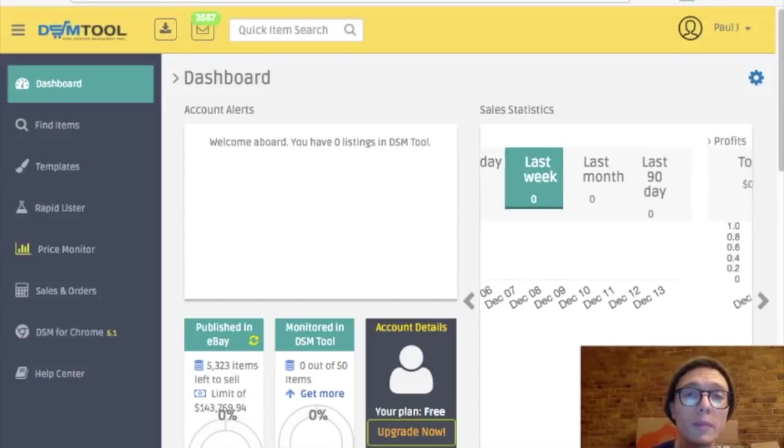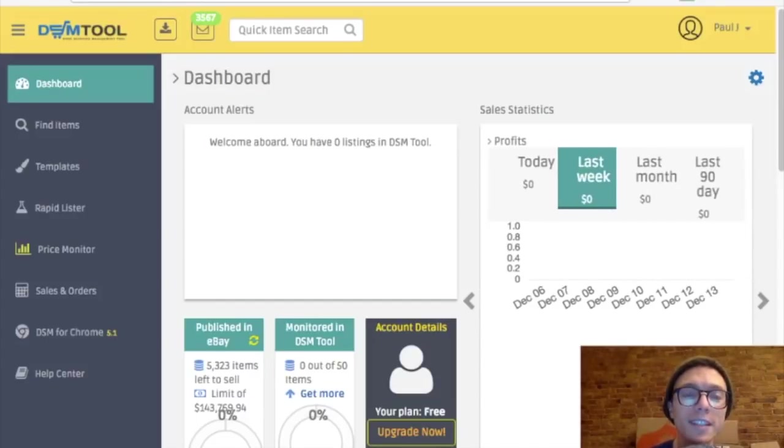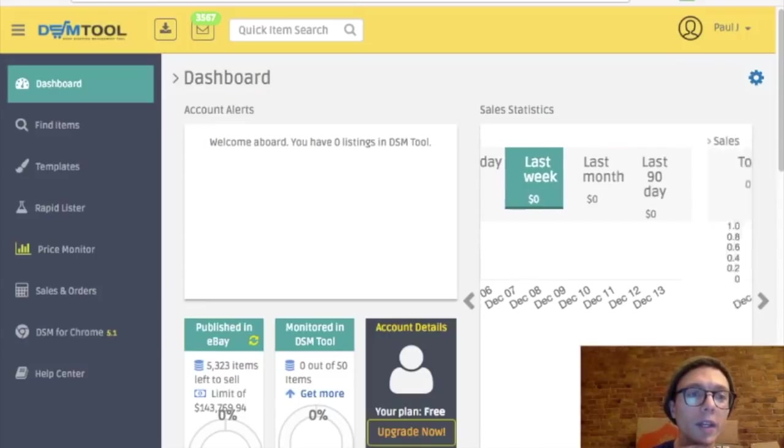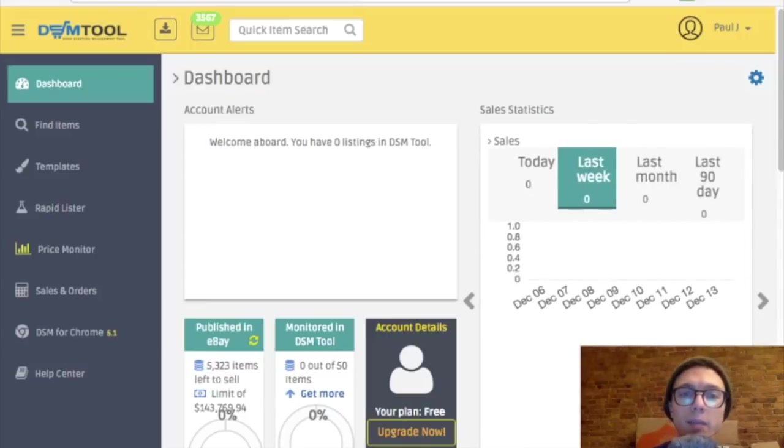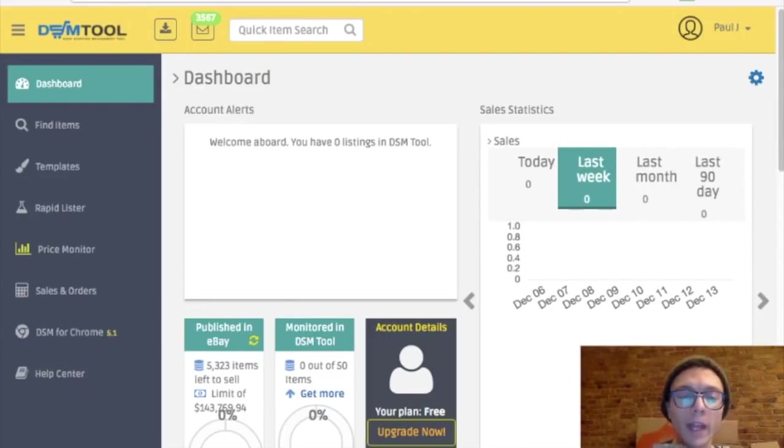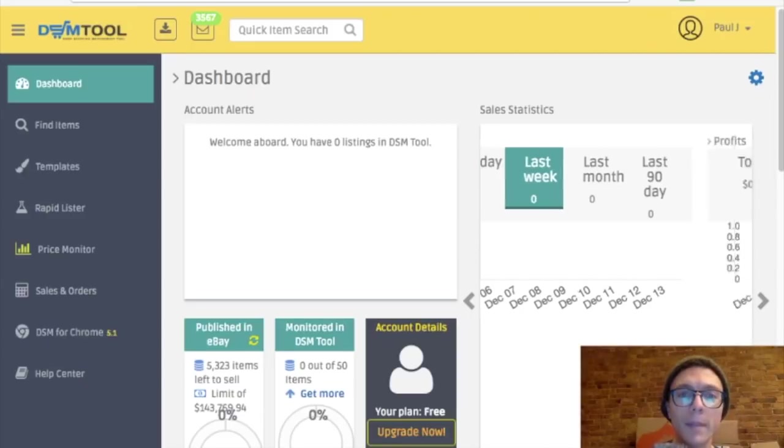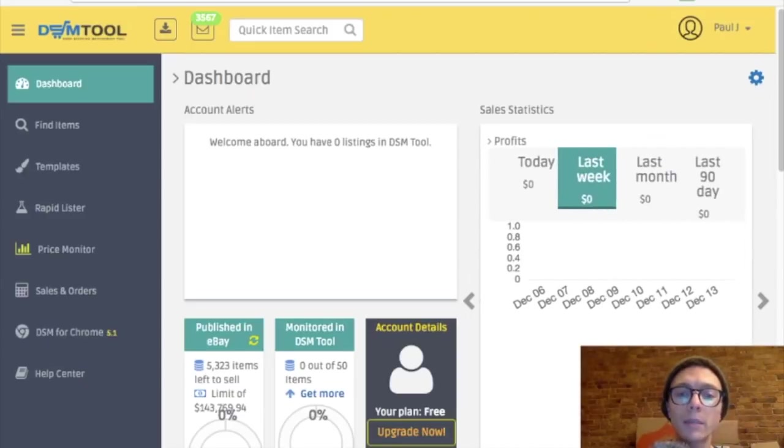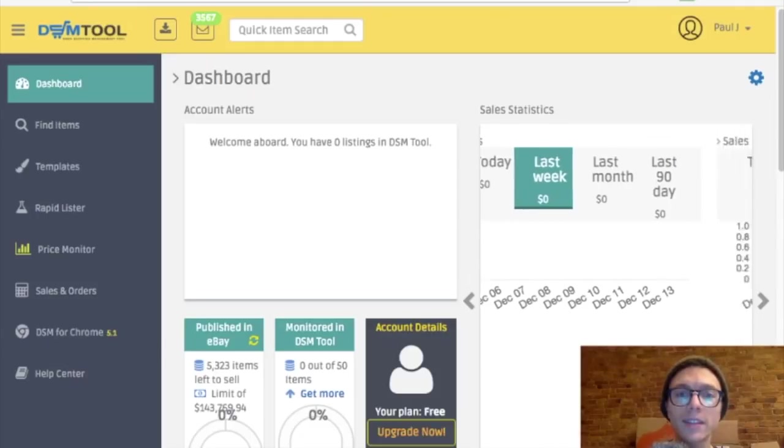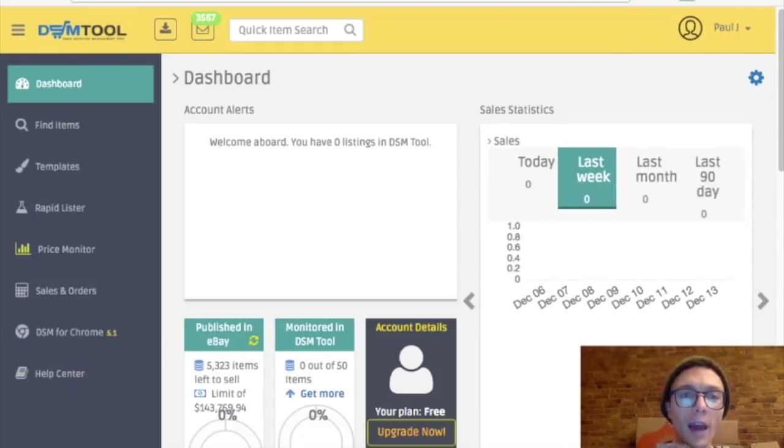What's up fellow dropshippers? I wanted to take you along as I listed my first item on my new store using DSM tool. So I'm just going to experiment with how this works. I'm not going to do any product research yet, I'm just going to list one item to see how it works.